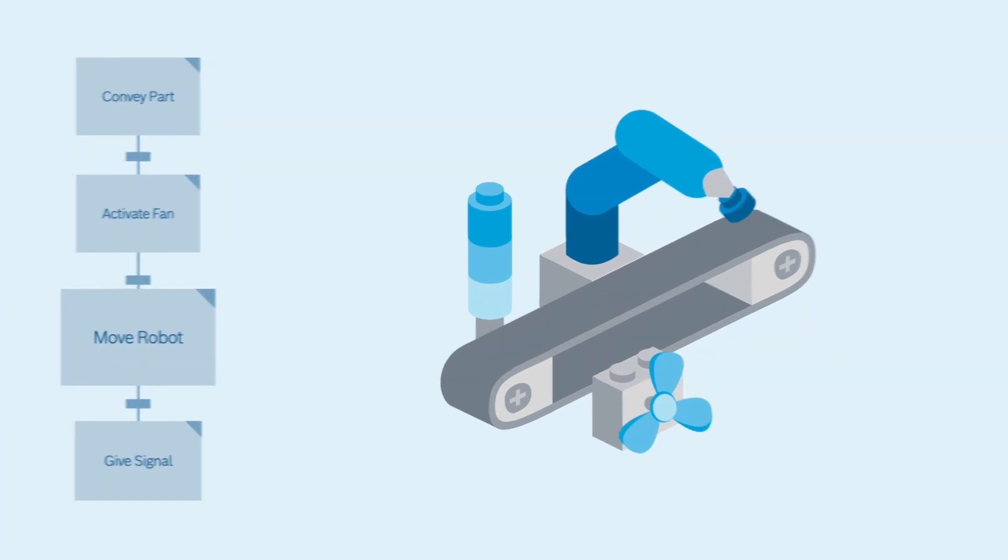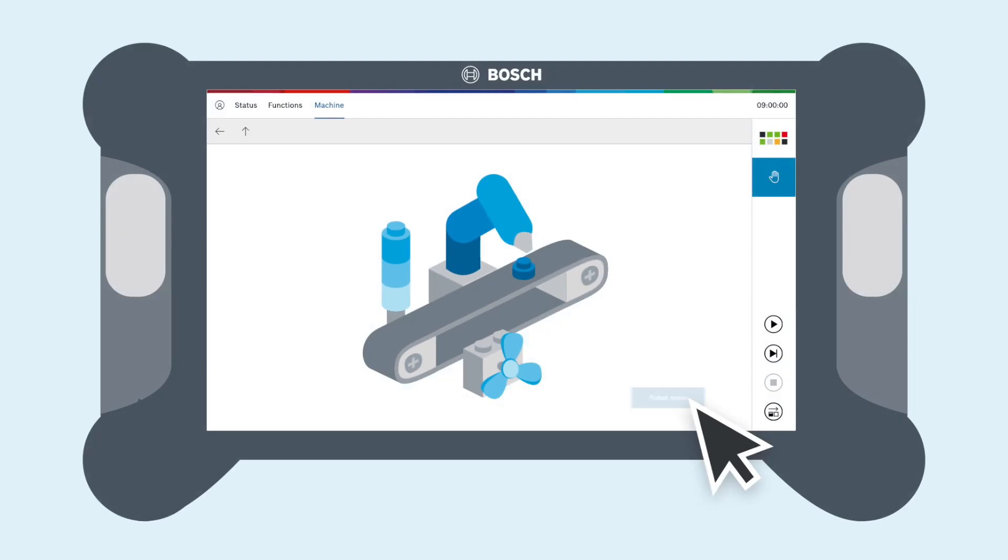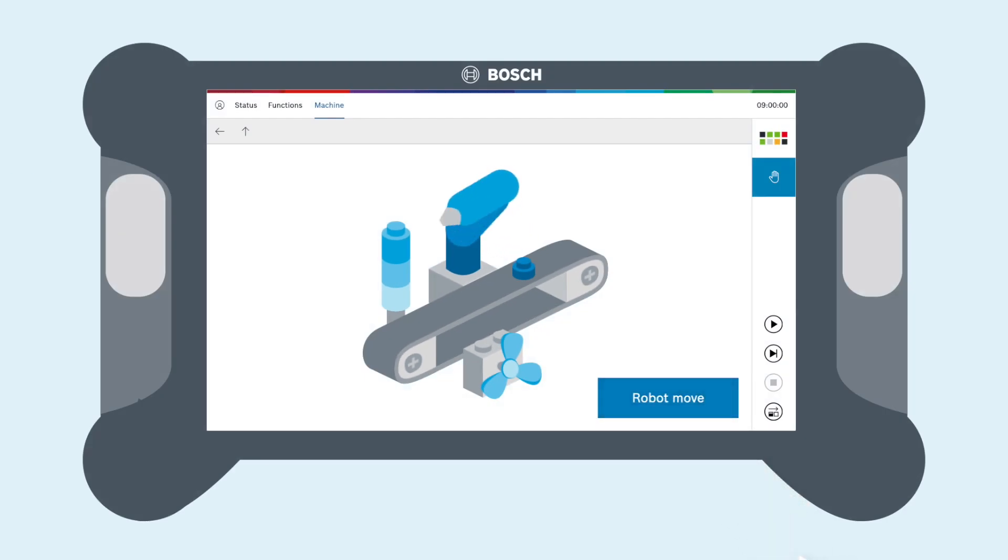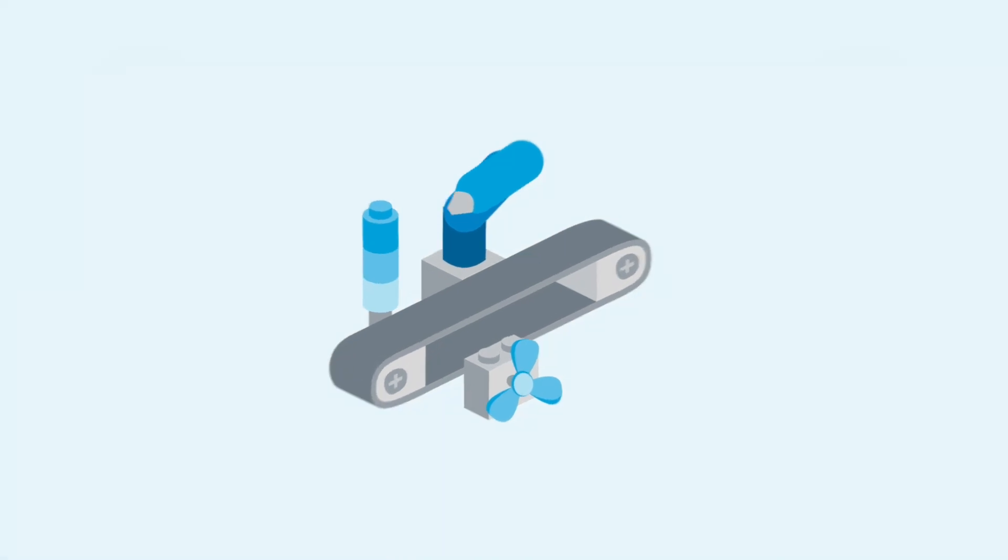In addition, Control Plus Studio generates an intuitive HMI that can be used to control manual functions directly on the machine.